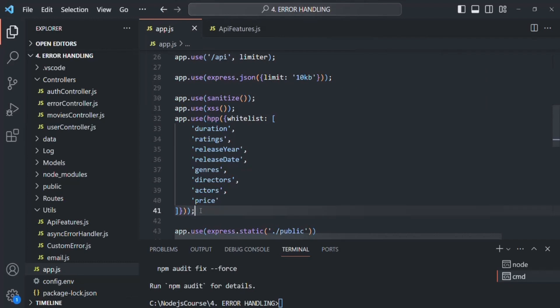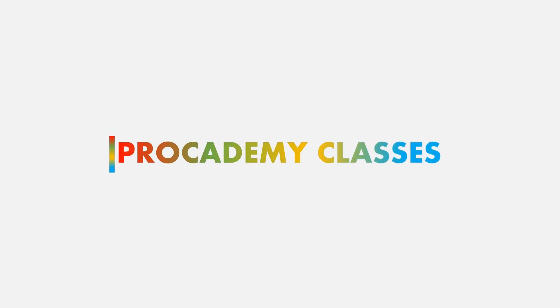This is all from the authentication and authorization section of this complete Node.js course. In this section, we learned in great detail how to authenticate a user, how to protect routes from unauthorized users, and how to take security measures in our Express application. If you have any questions from this section or this lecture, feel free to ask. Thank you.